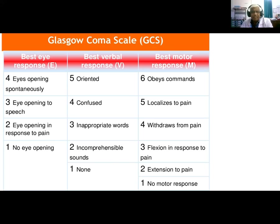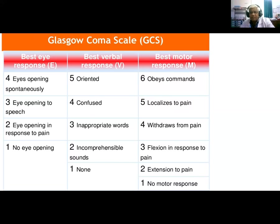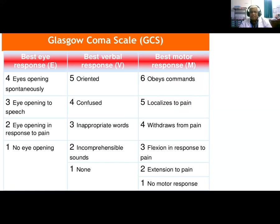The Glasgow Coma Scale has three categories: Eye response (4 points) — spontaneous opening scores 4, to pain scores 2, no response scores 1. Best verbal response (5 points) — oriented, confused, inappropriate words, incomprehensible sounds, none. Best motor response (6 points) — obeys commands, localizes pain, withdraws from pain, flexion response, extension to pain, no motor response.